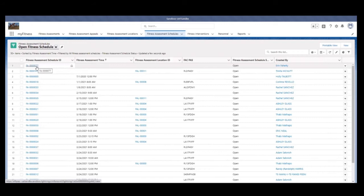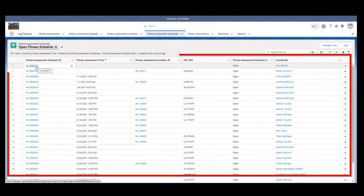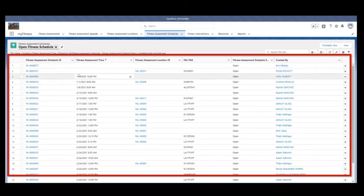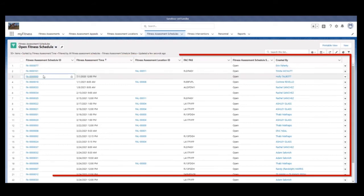Step 5. Select the Fitness Assessment Schedule ID of the fitness assessment that requires FACS scoring.